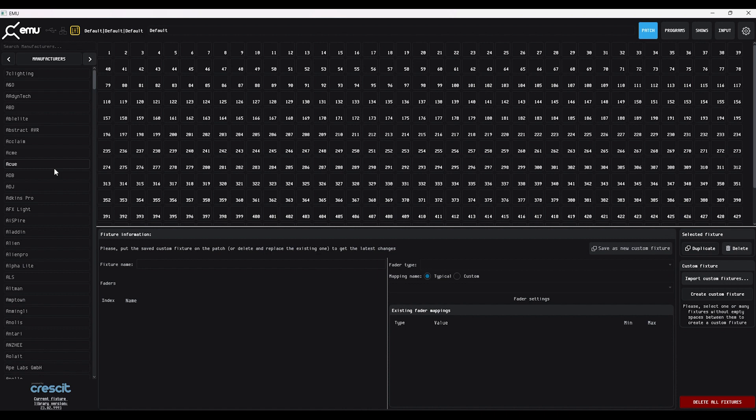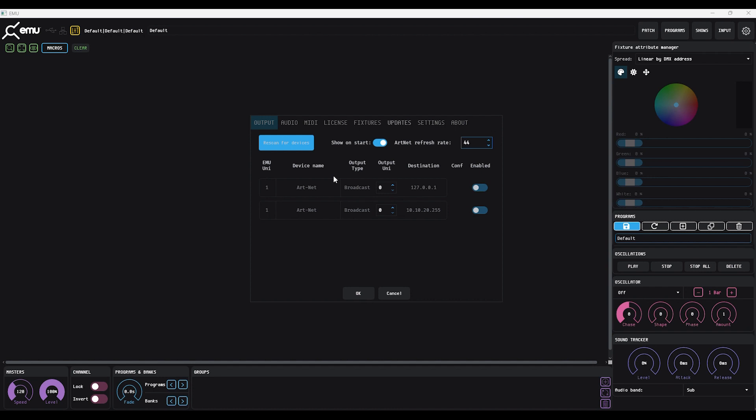You can start from scratch, combine multiple fixtures together, or customize a fixture that already exists. Which method you use is dependent on your lights and your own personal preference. For this tutorial we will start from scratch.